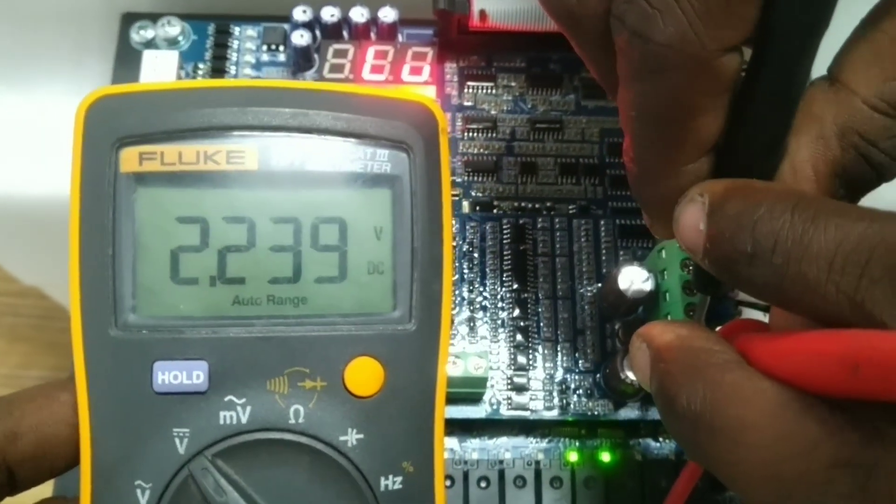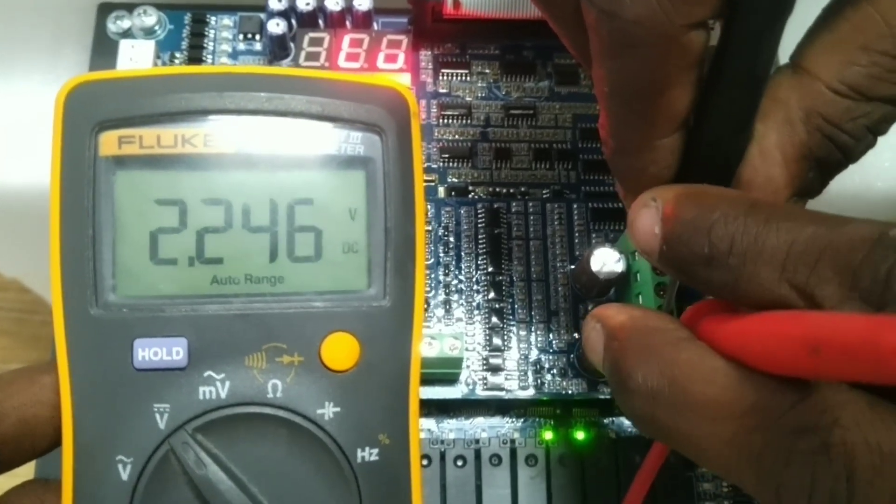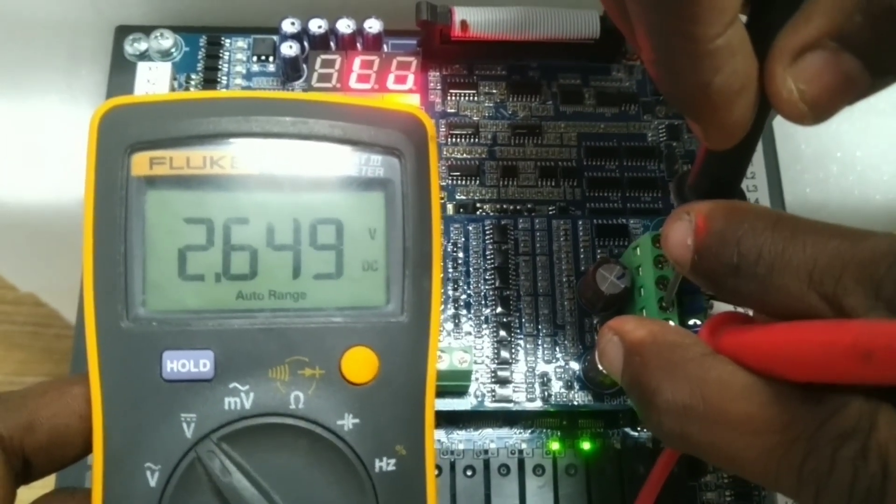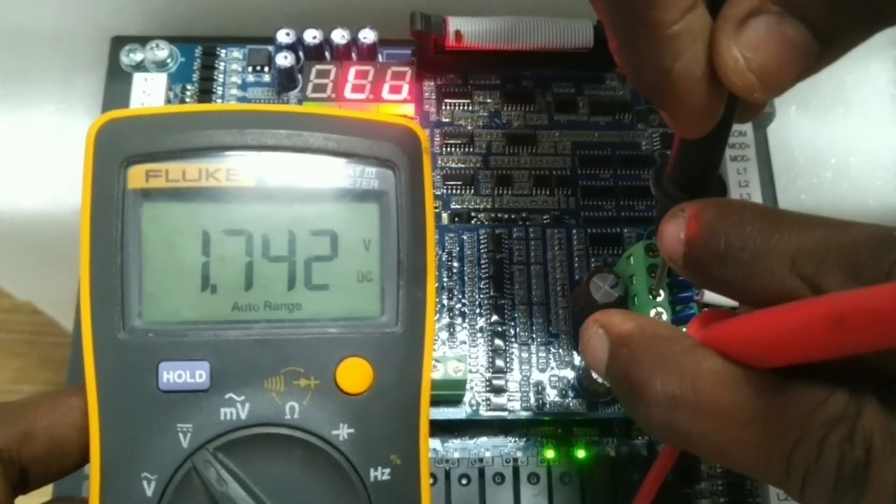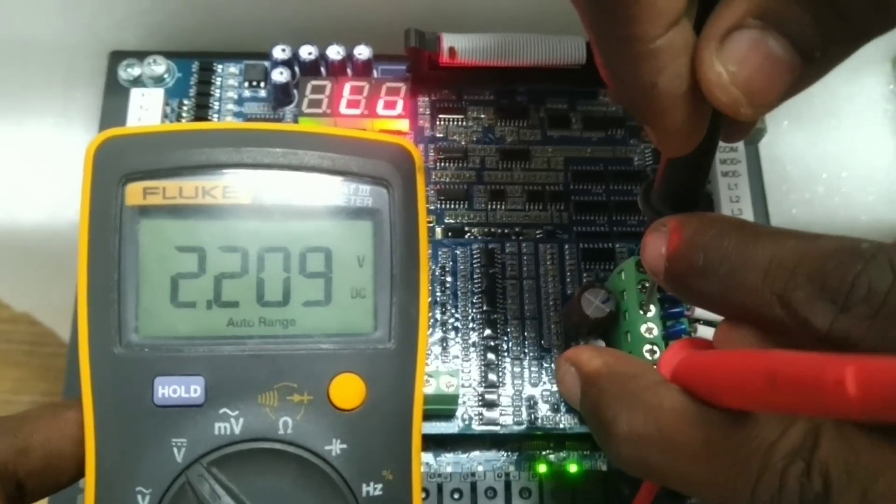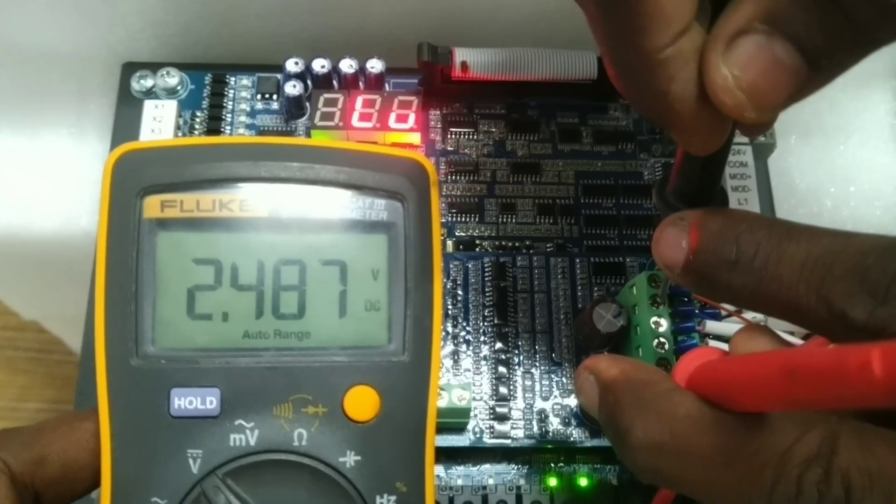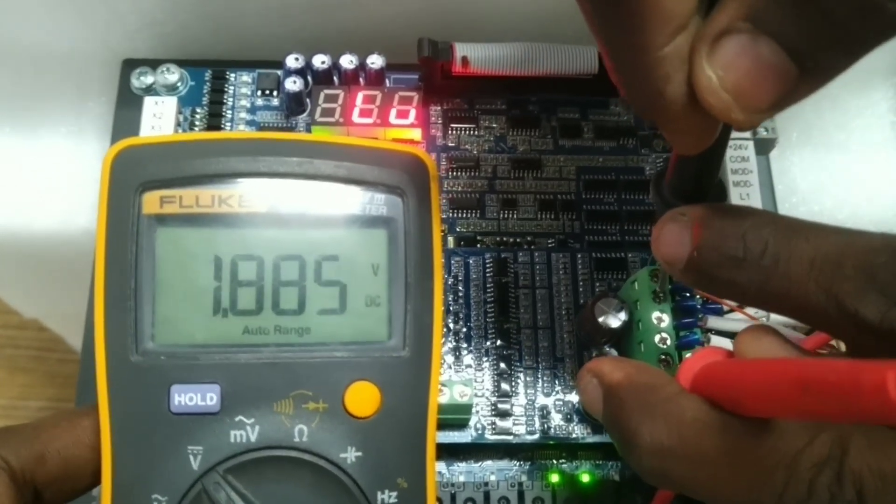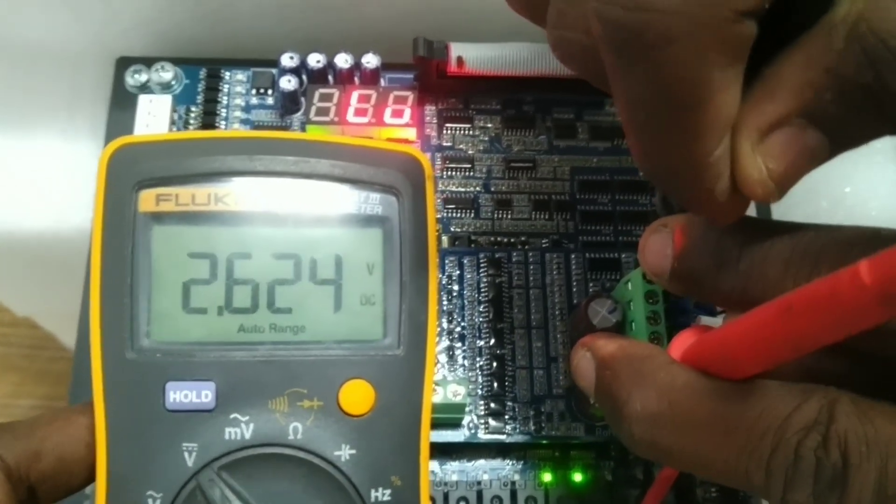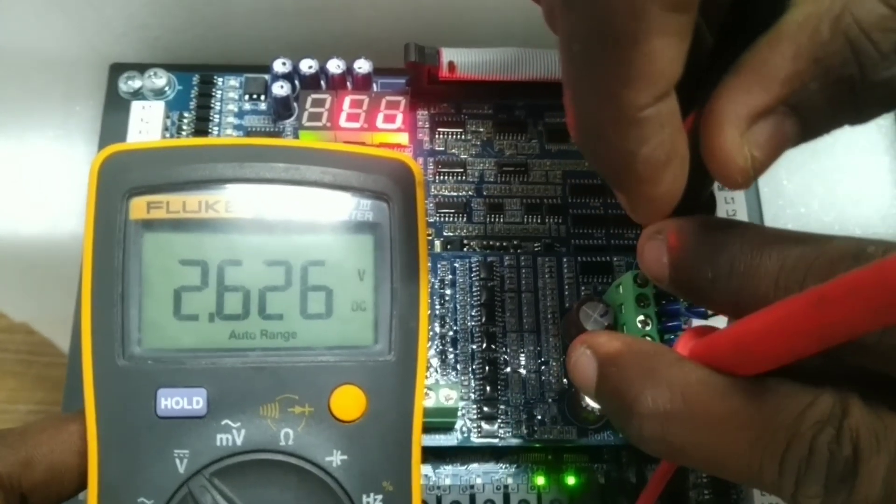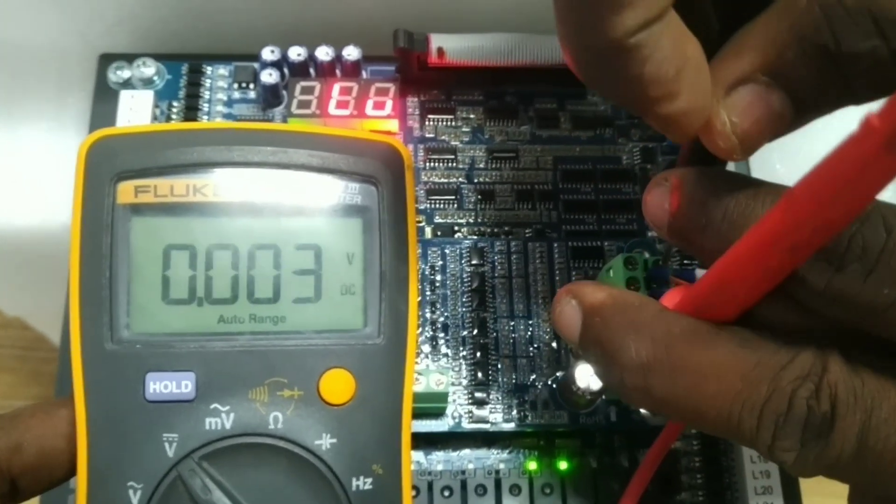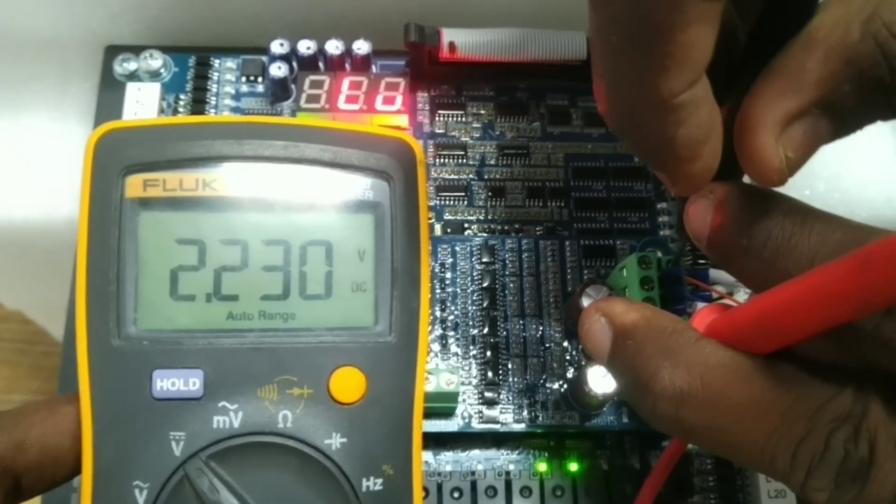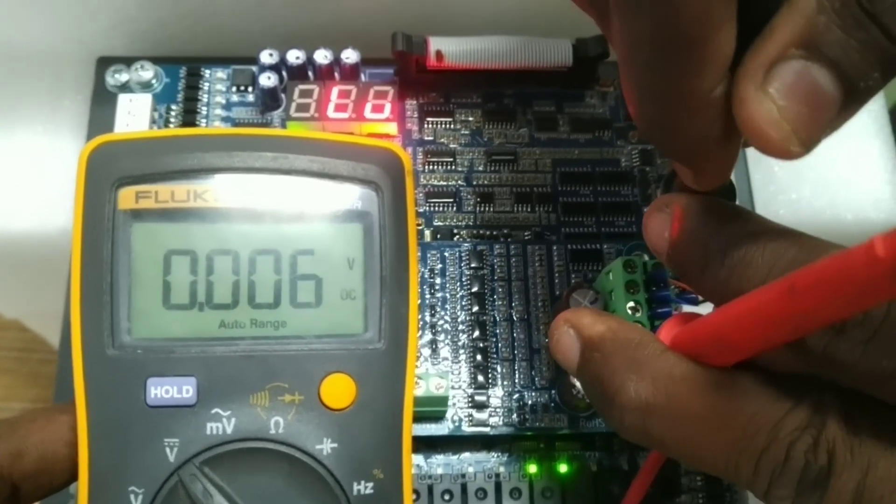Now check the plus to A+, 2.24, B+, 2.64, C+, 2.22, D+, 2.47, Z+, R+, 2.62, R- 2.23.